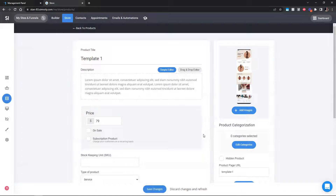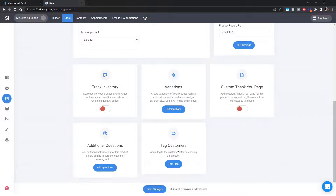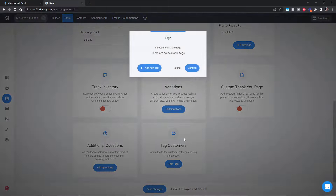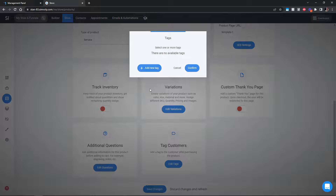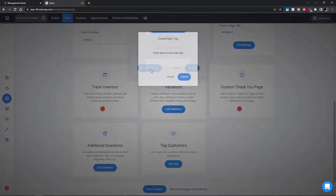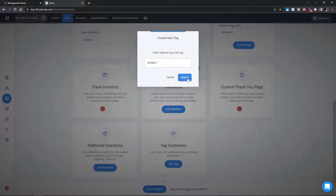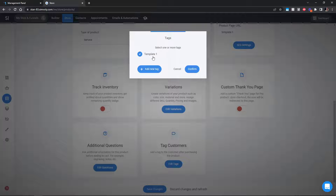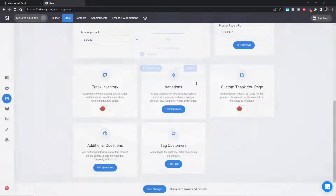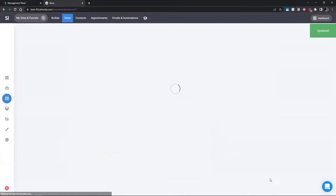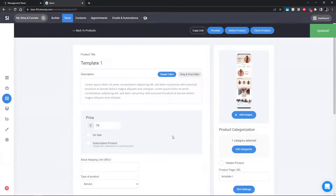One very important thing is to add a tag for this product, meaning whoever purchases this product will be tagged with that tag. This is important because based on that tag we'll be starting automation flows. Let's go with 'template one' so we know whoever purchased it will get this tag and trigger the flow. Click Save and that's all you need to do.